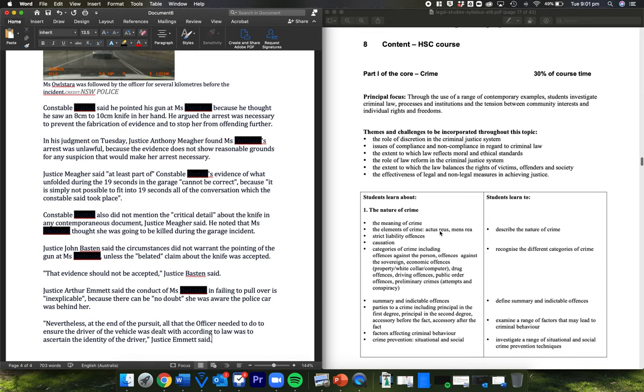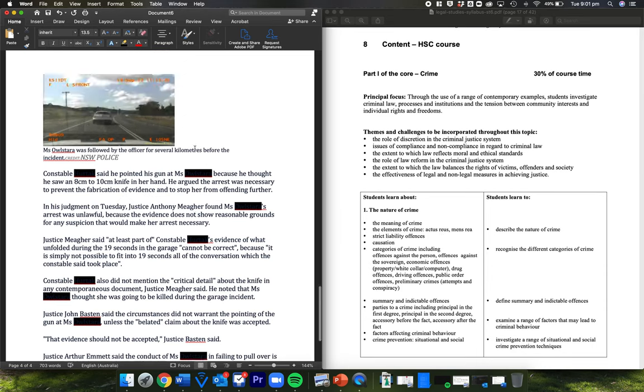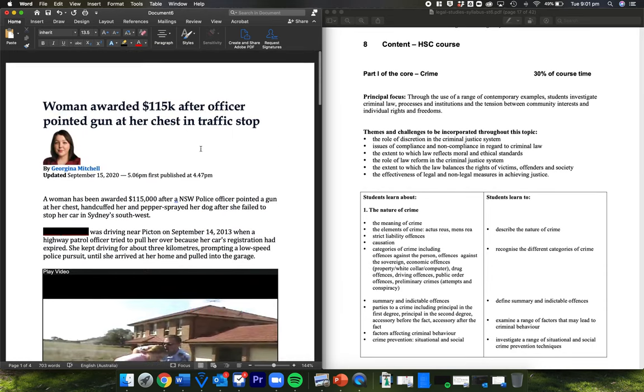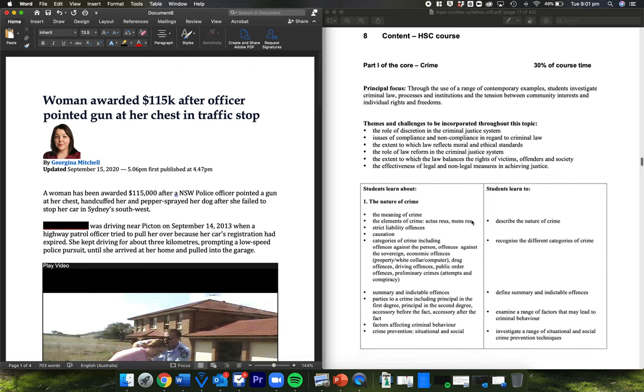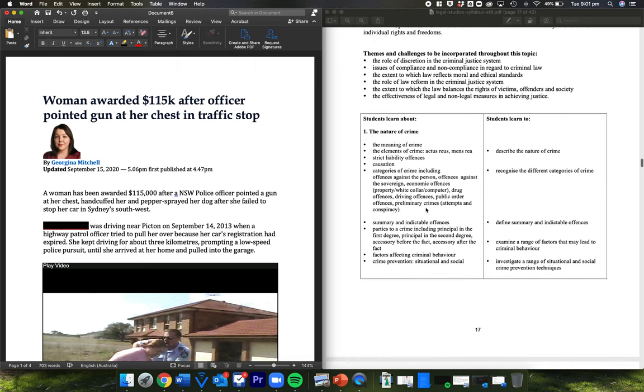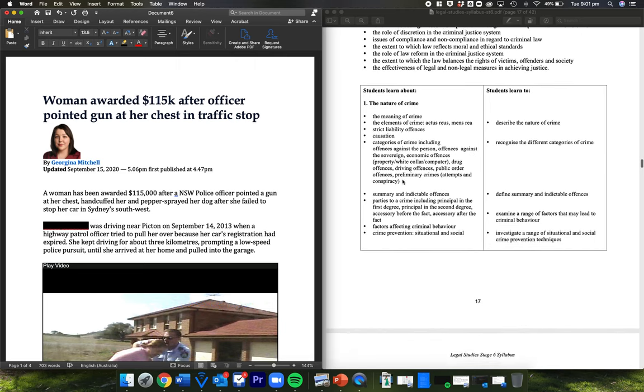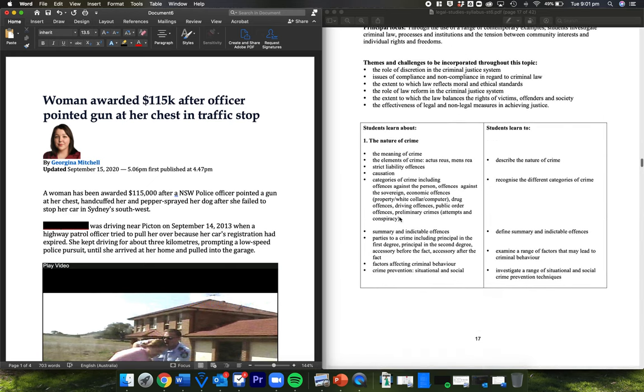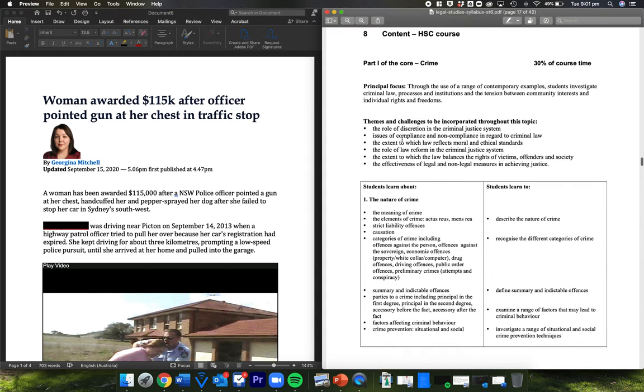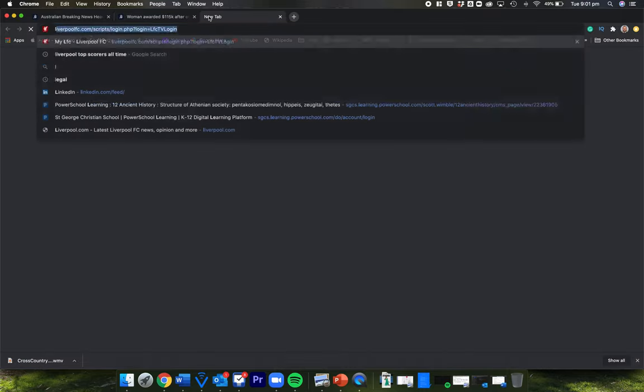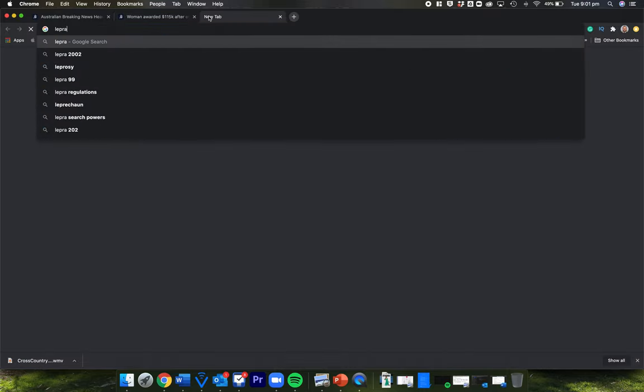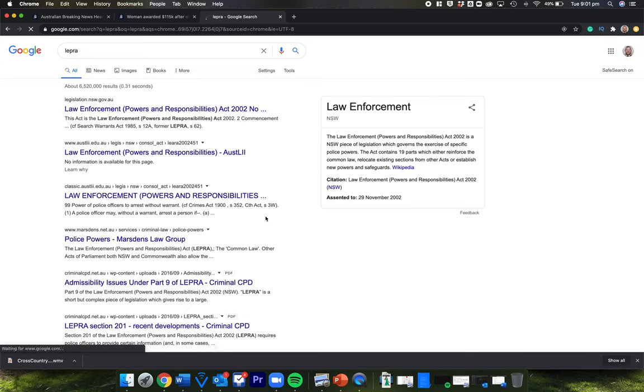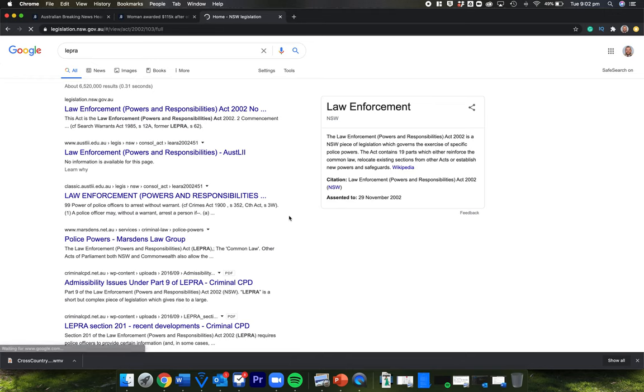So looking at the syllabus, what's going on here? This shows us a whole bunch of things. For example, if we're looking at themes and challenges, issues of compliance and non-compliance, so if we're thinking through legislation, what's going on here? LEPRA. Hopefully you guys all know what LEPRA is. Law Enforcement Police and Responsibilities Act. That sets out what police are allowed to and not allowed to do when it comes to this.